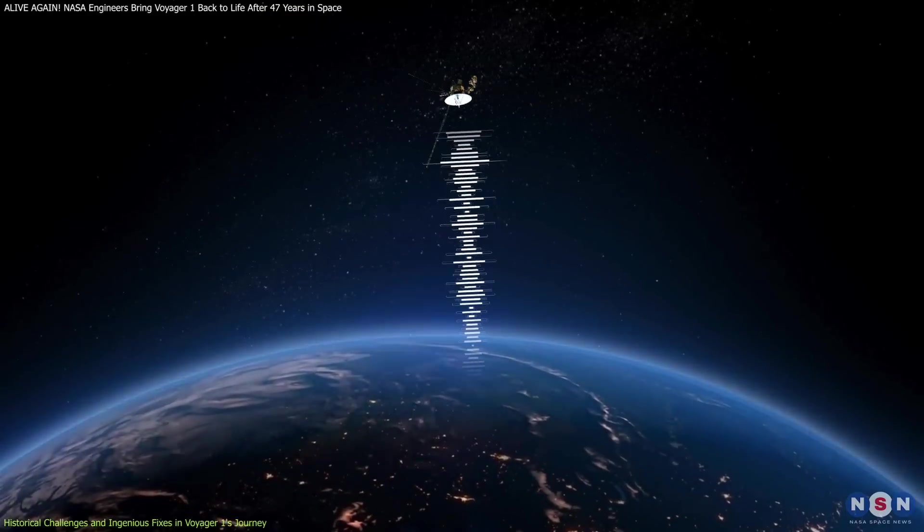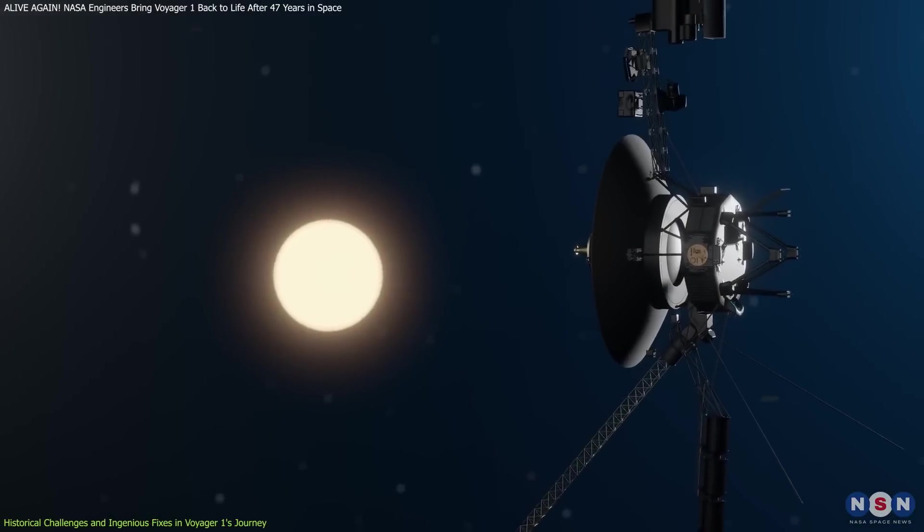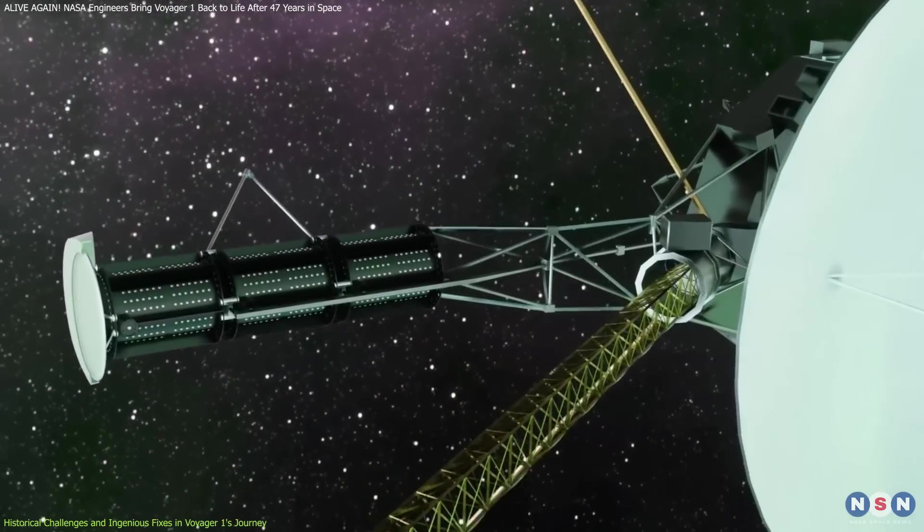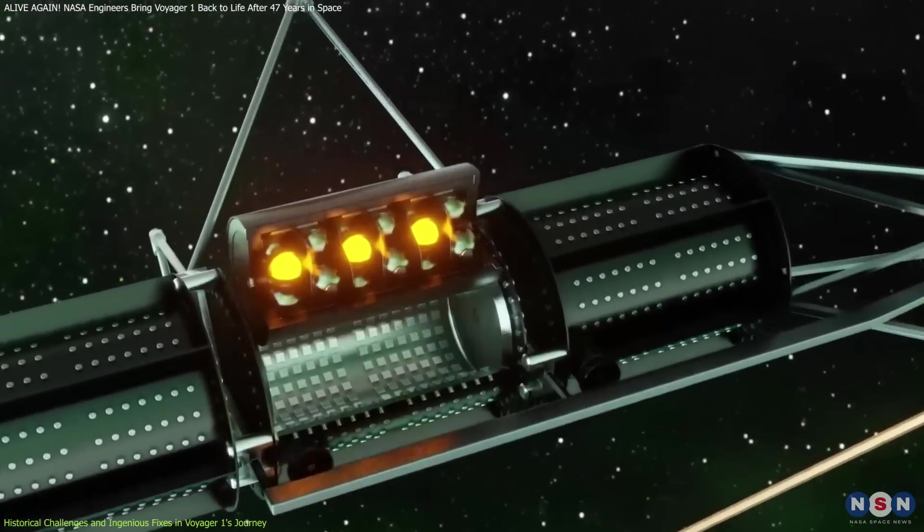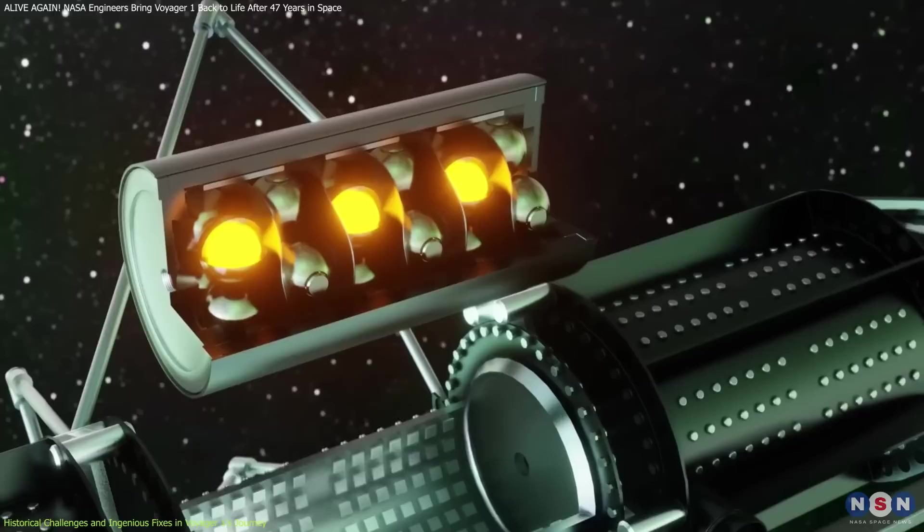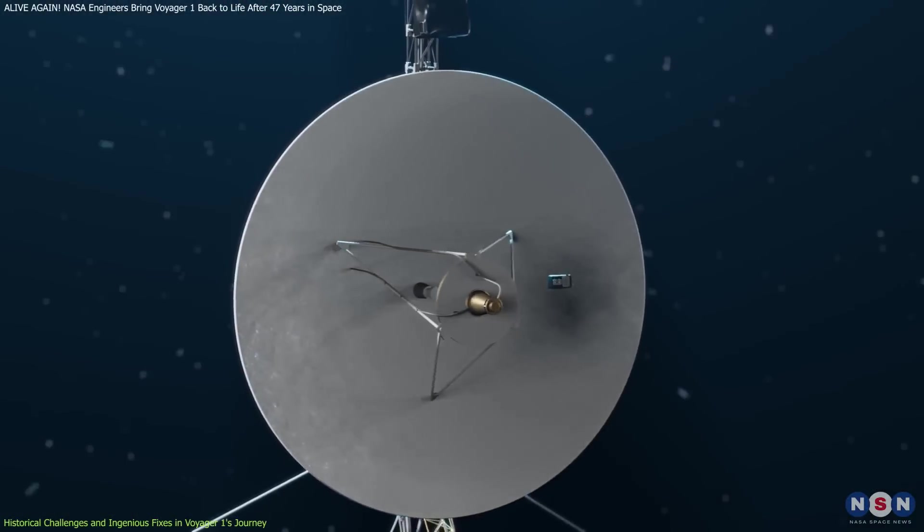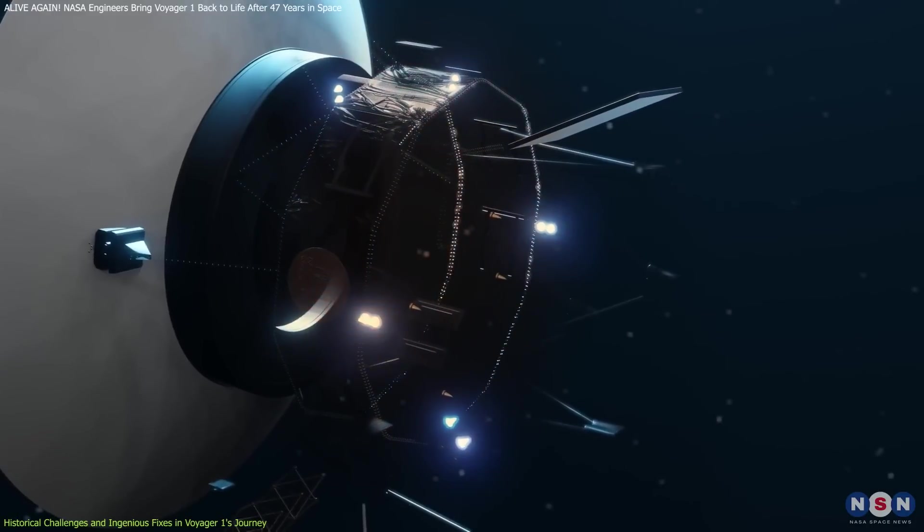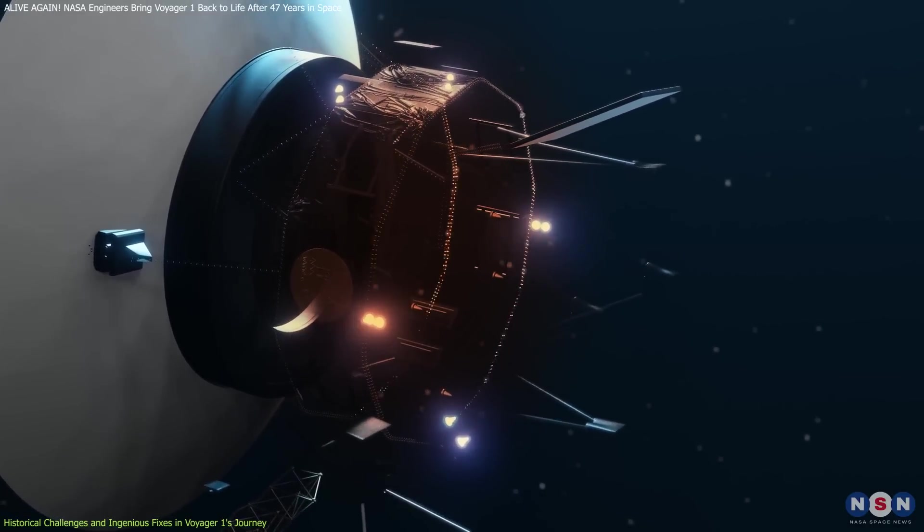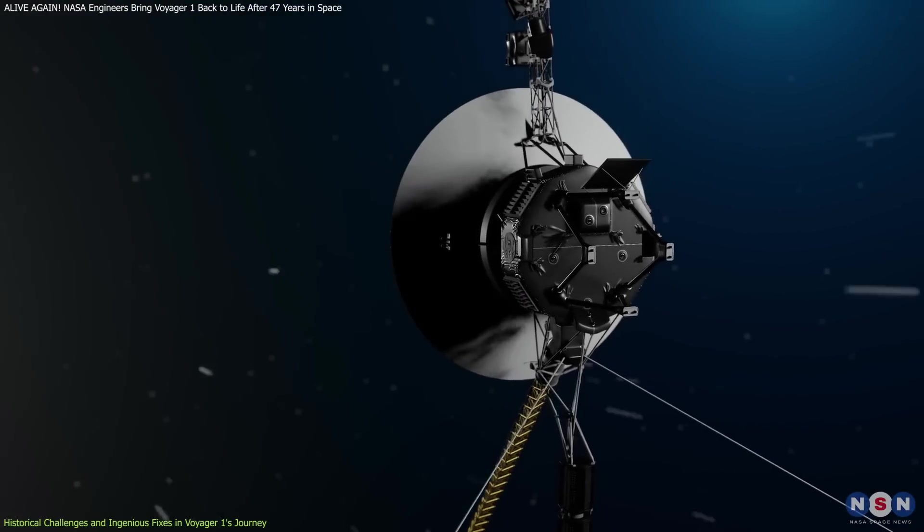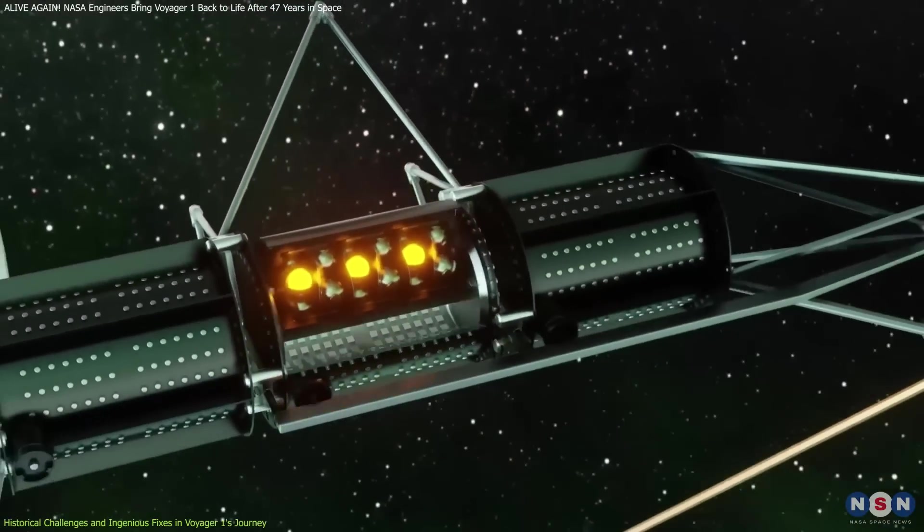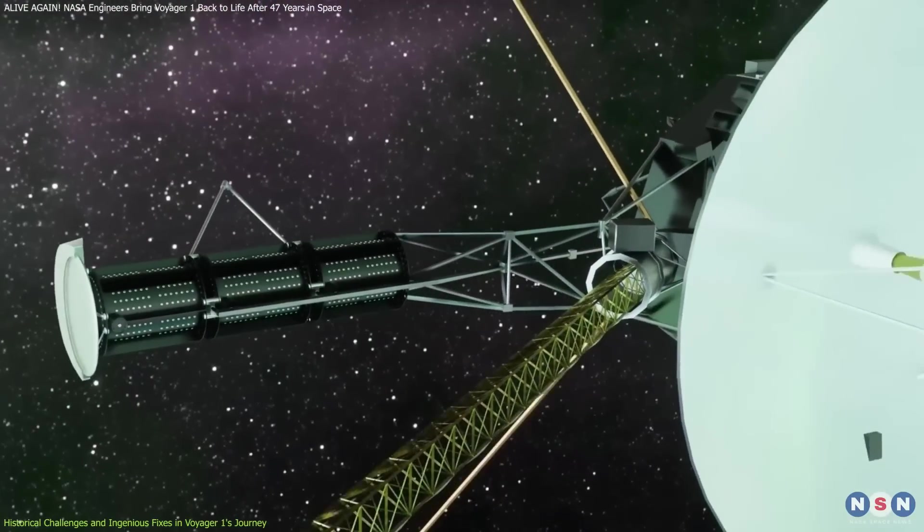Power management has been another ongoing challenge. Voyager 1 relies on a nuclear power source that decays over time, resulting in a dwindling power supply. To conserve energy, engineers have had to shut down non-essential systems and even some heaters, which are occasionally turned back on to warm critical components and prevent damage from cold temperatures. This delicate balance of power management is crucial for keeping the spacecraft operational.